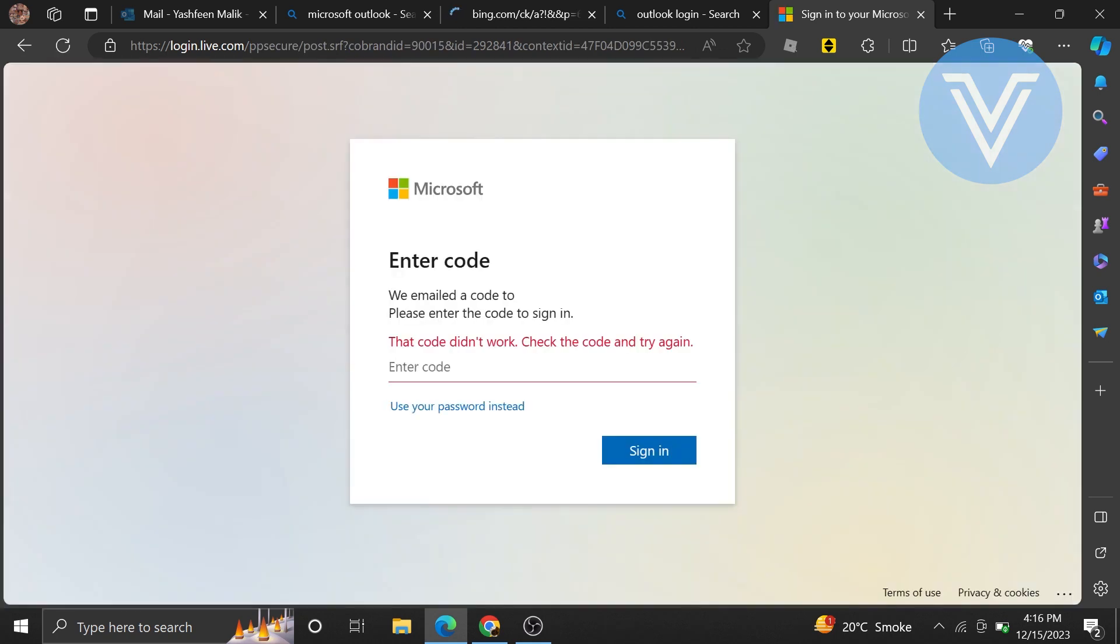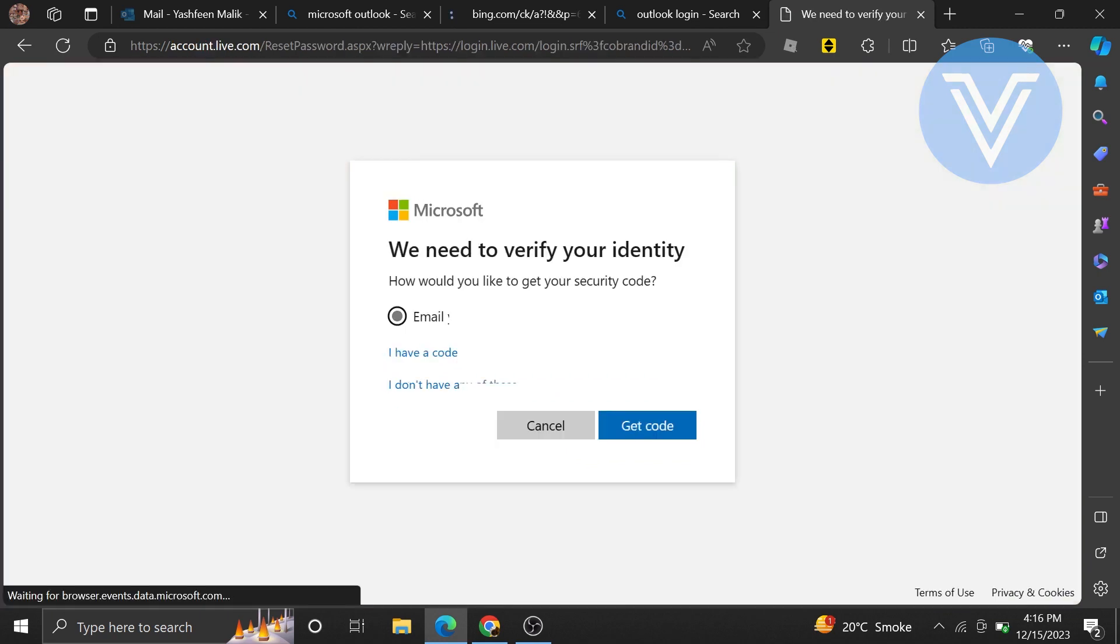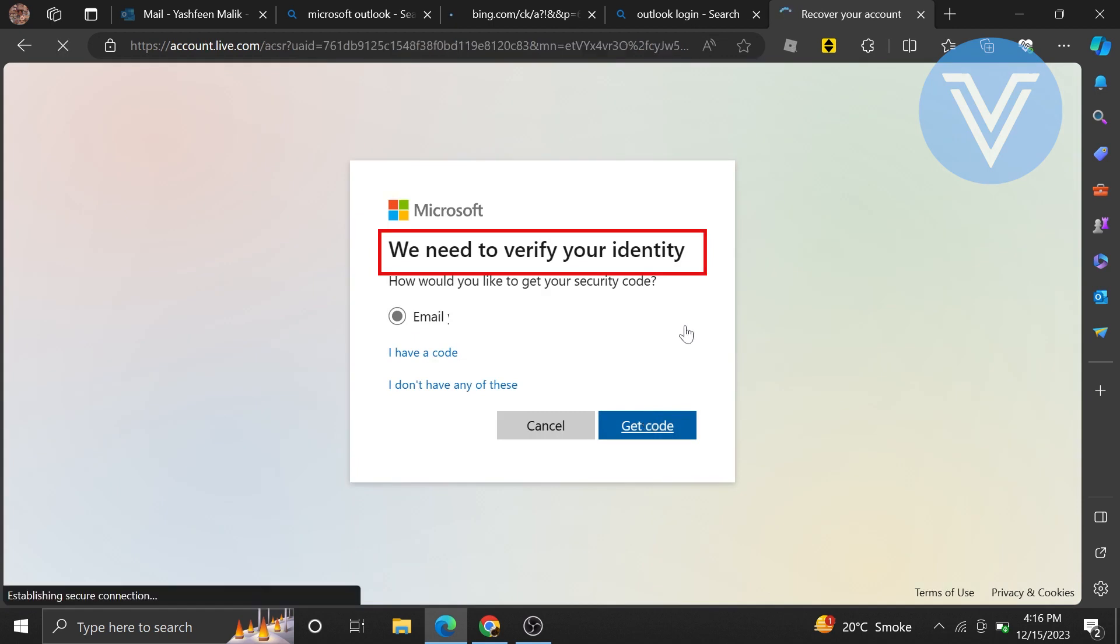If that code didn't work, check the code and try again. Click on Use your Password instead and enter the password. Then they will ask to verify your identity. Select a method to receive your verification code and click on Get Code.